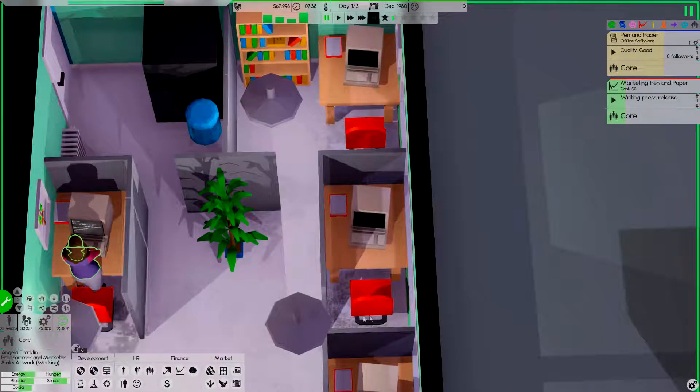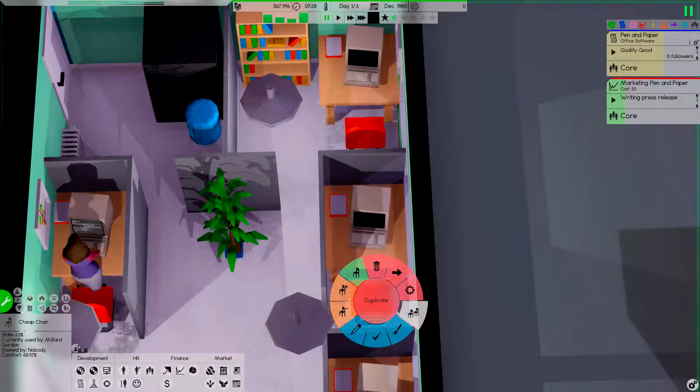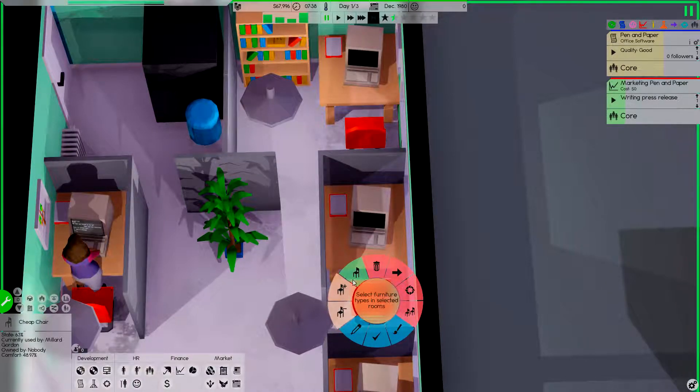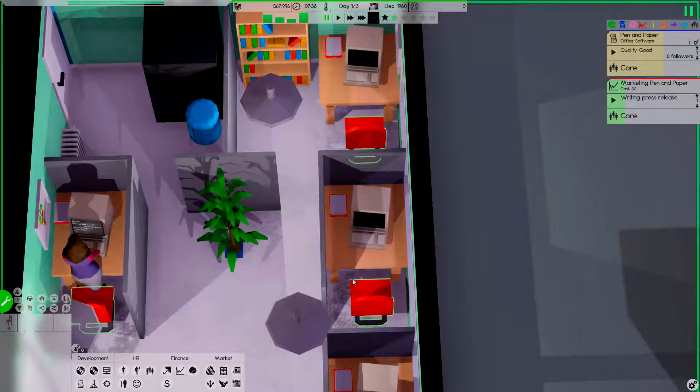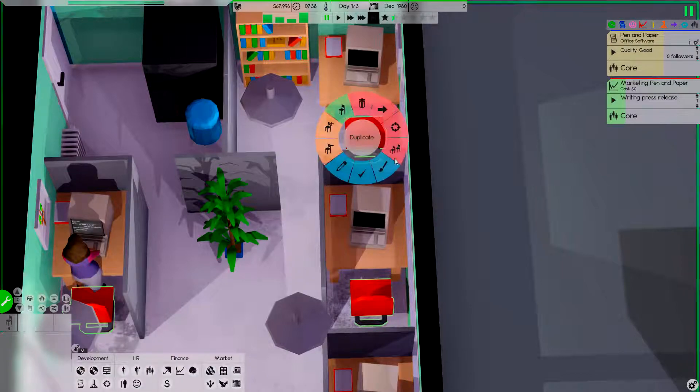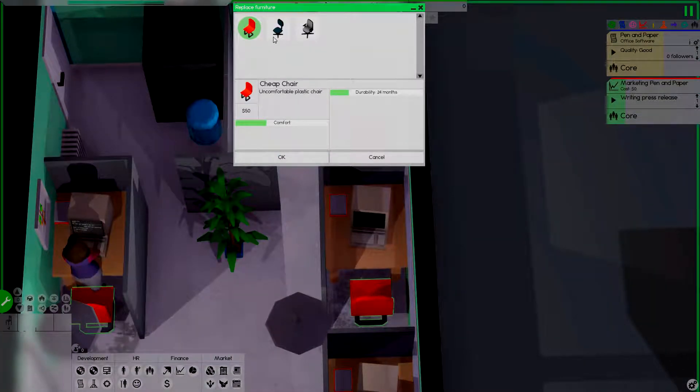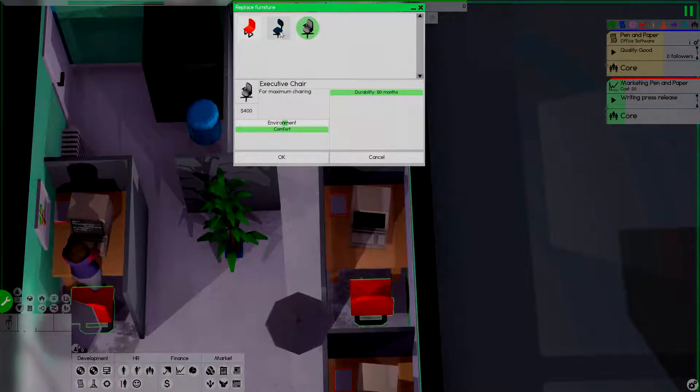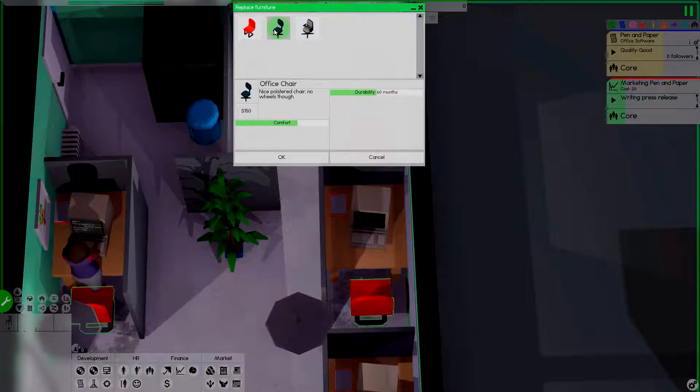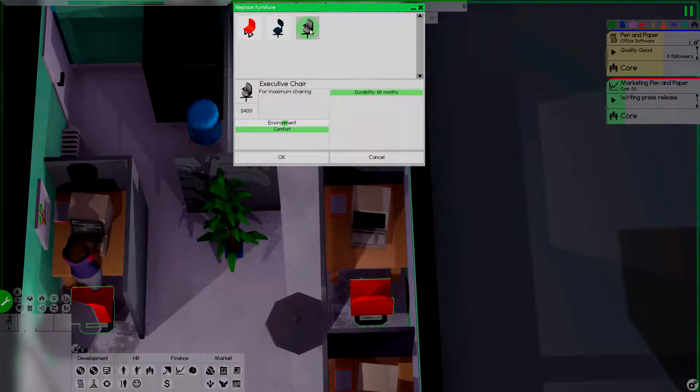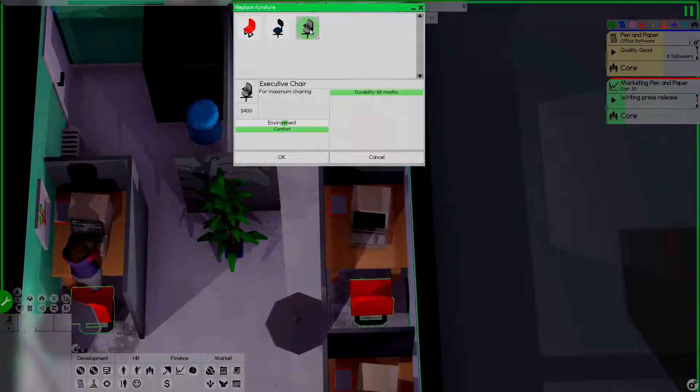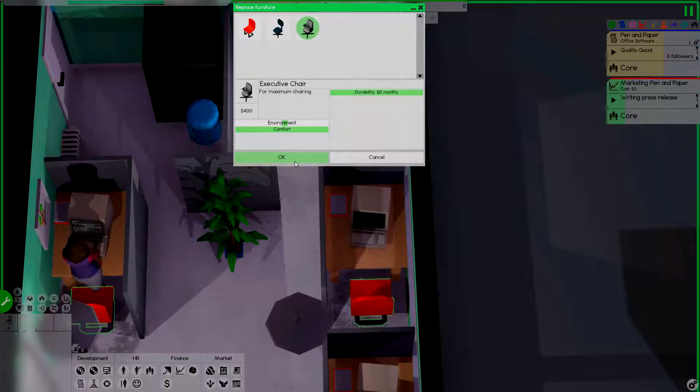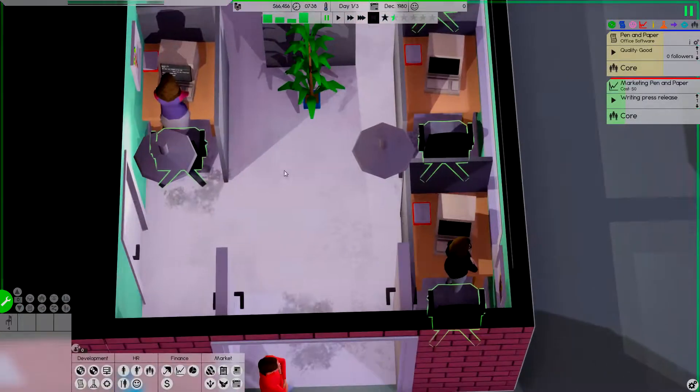But I was actually planning on... Oh, there it is. Replacing all of these chairs with... It's not actually all that expensive considering I'm only replacing four chairs. So we'll do that.